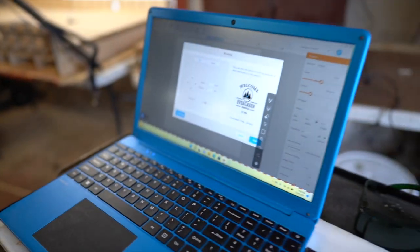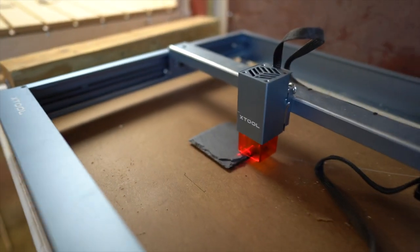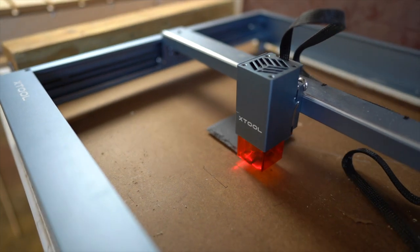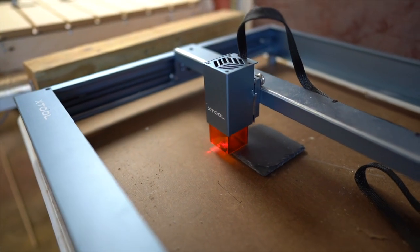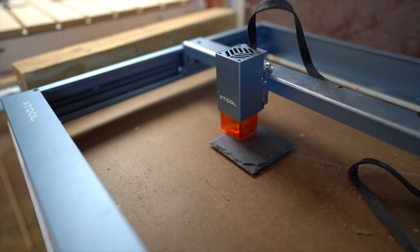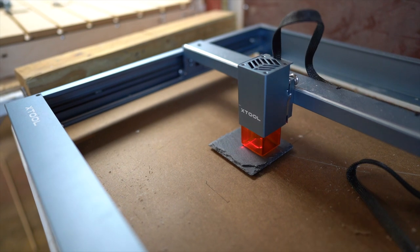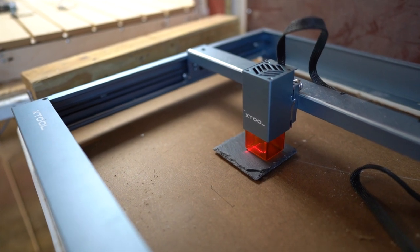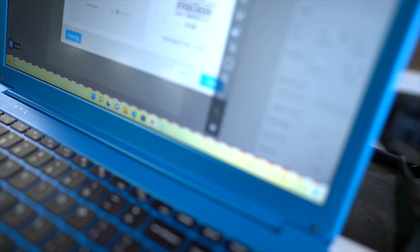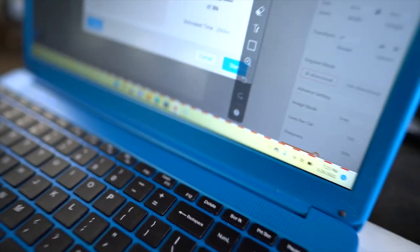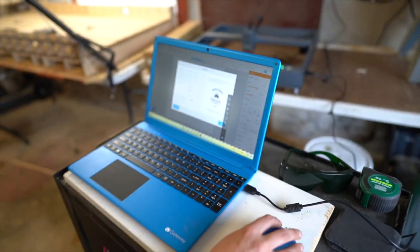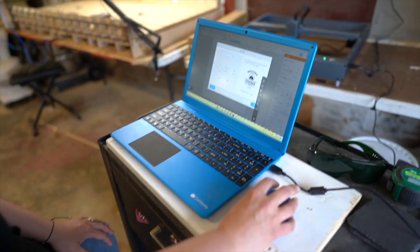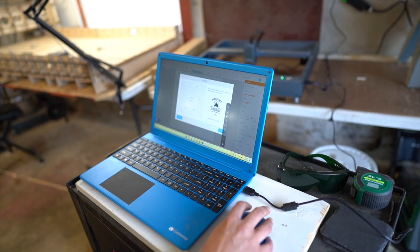And then it's going to move the X tool. So that framing tool really comes in handy. And now if you're ready, you can hit start, and this is going to take 25 minutes to engrave. So we're going to push start.